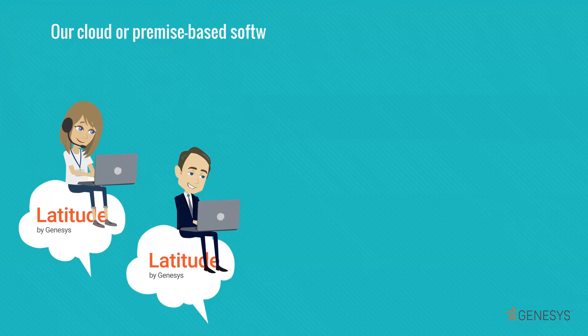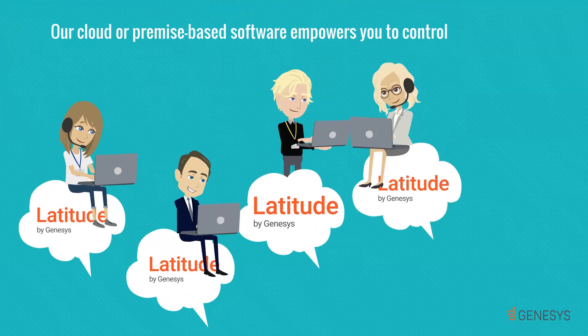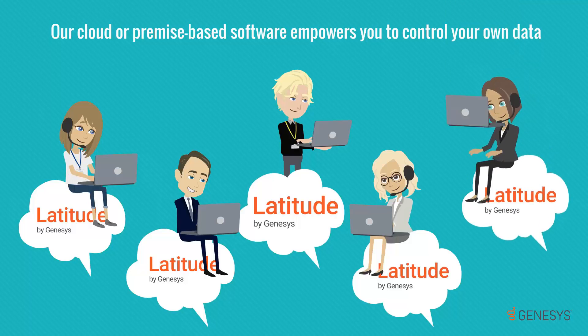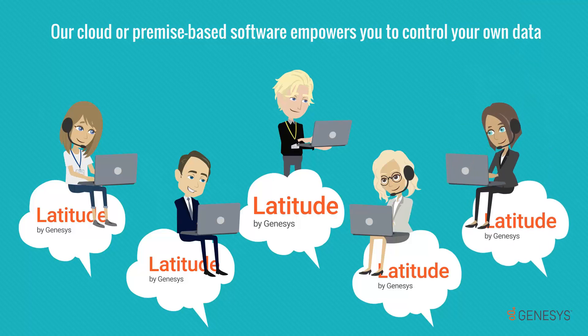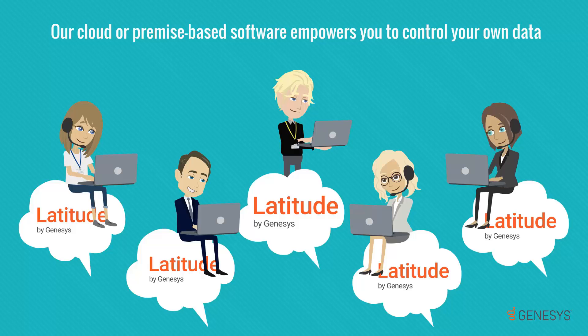Our cloud or premise-based software empowers you to control your own data, automate workflows, customize configurations, all without needing to know how to write code.